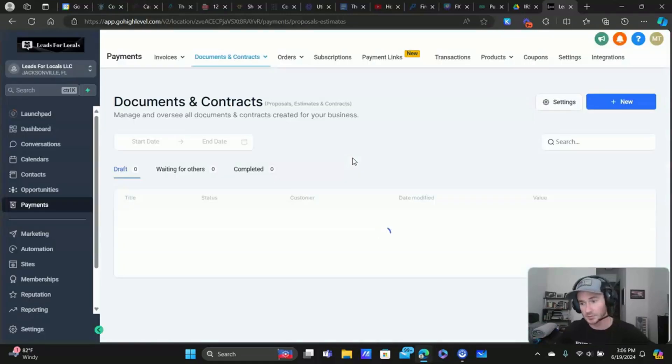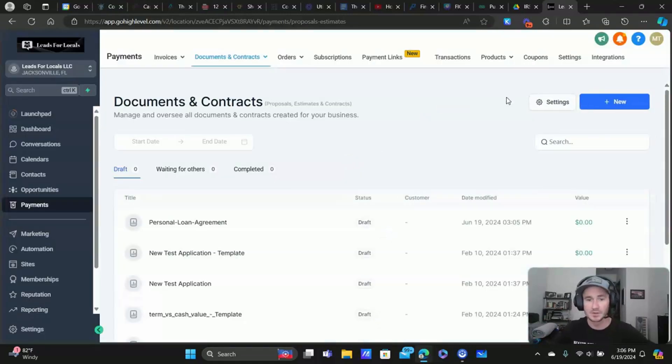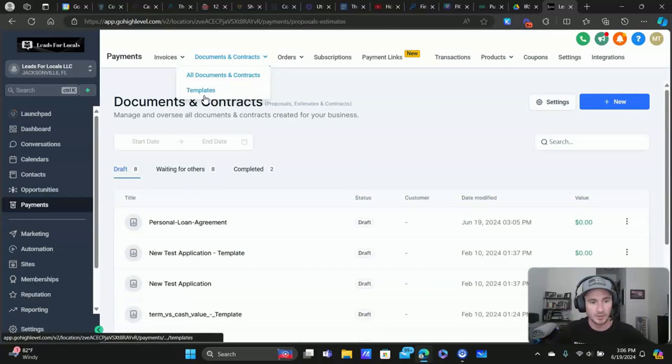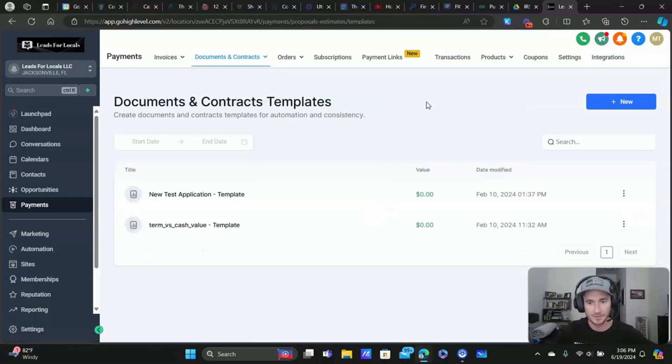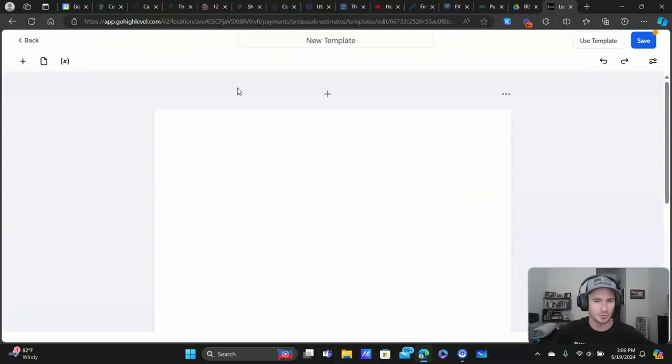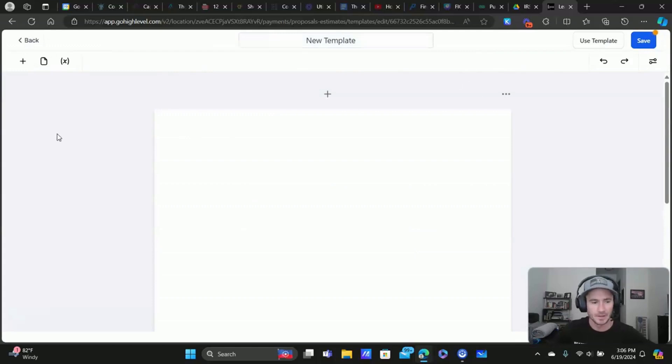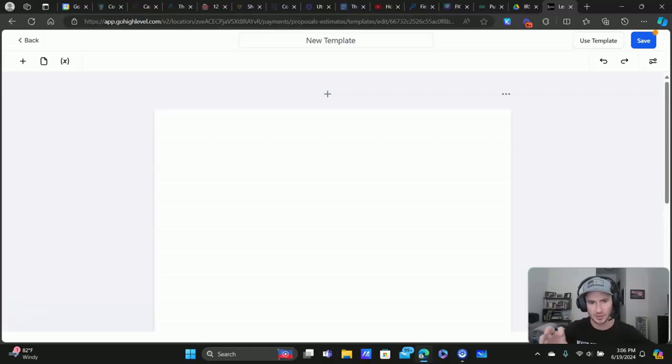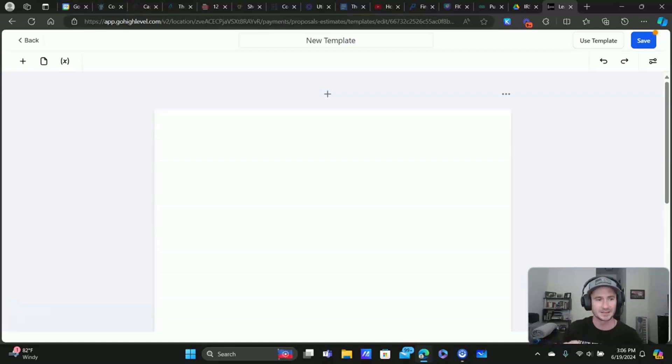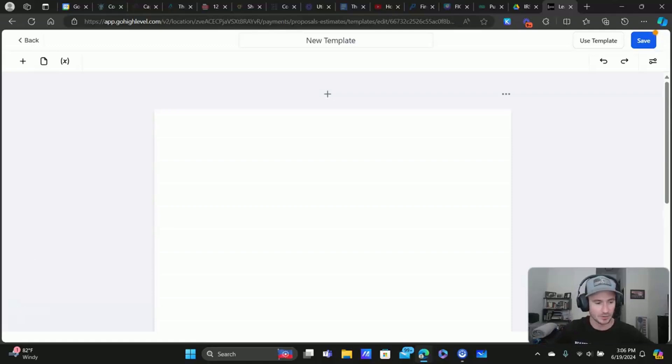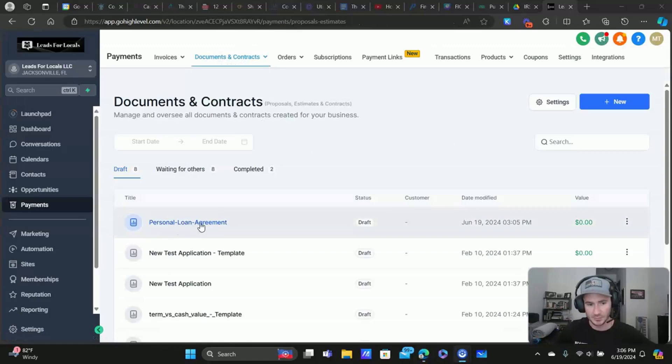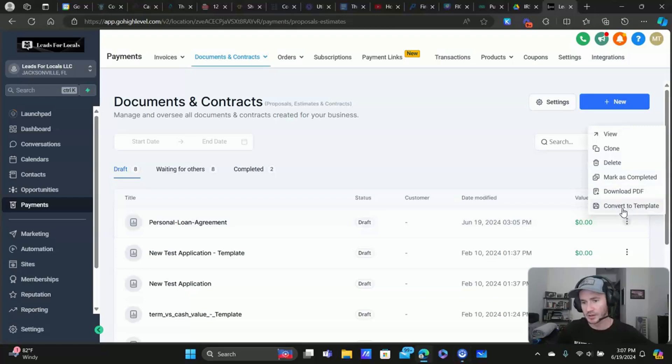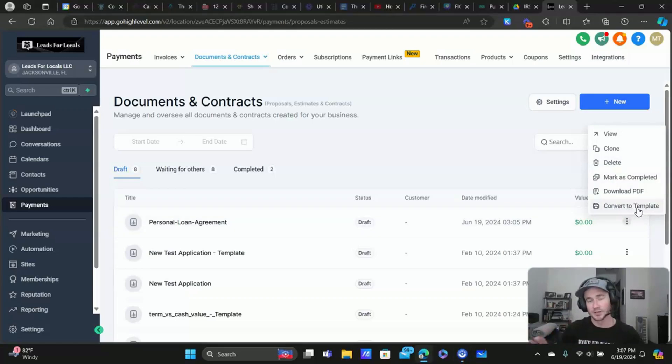Whenever we get back to it. All right. So if we go right here, so we'll go to templates now, new template. Okay. I'm pretty sure we can use the document that we just created. It might be because it's still in draft right now. So let me check that really quick. Okay. Yeah, it's right here. So if you just go back to all documents, contracts, personal loan agreement, here's the one that we were just working on. You just click on convert to template and you're good to go.